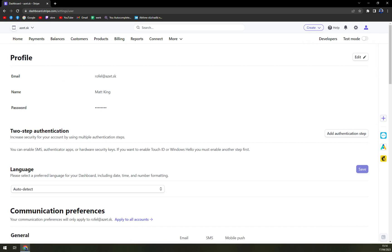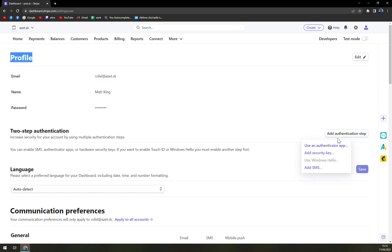Straight away, underneath the profile where we have email, name and also the password that they are kindly not showing, we have two-step authentication. And we want to click on add authentication step.